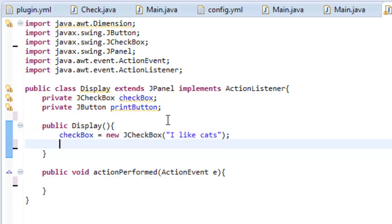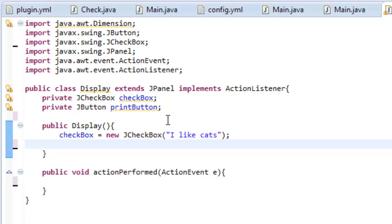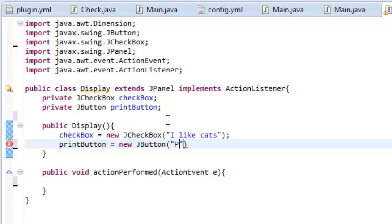And let's make a semicolon. And then we are going to set the print button's text. So we do printButton equals new JButton. And let's make it say print.